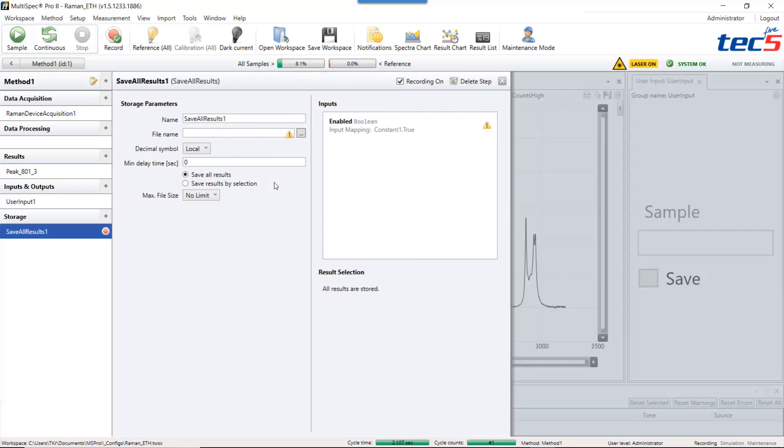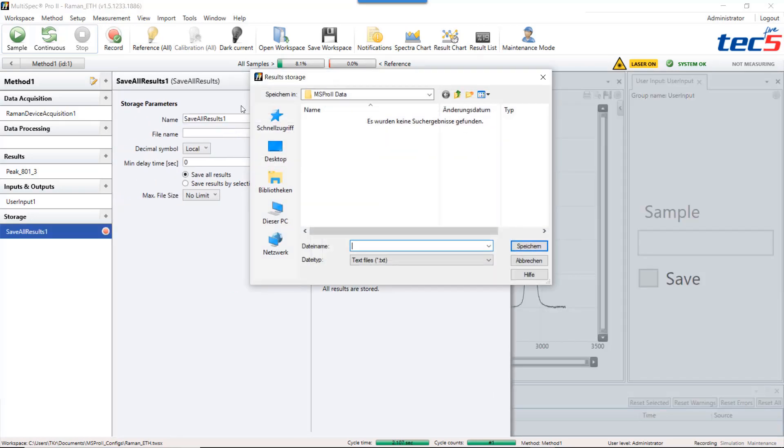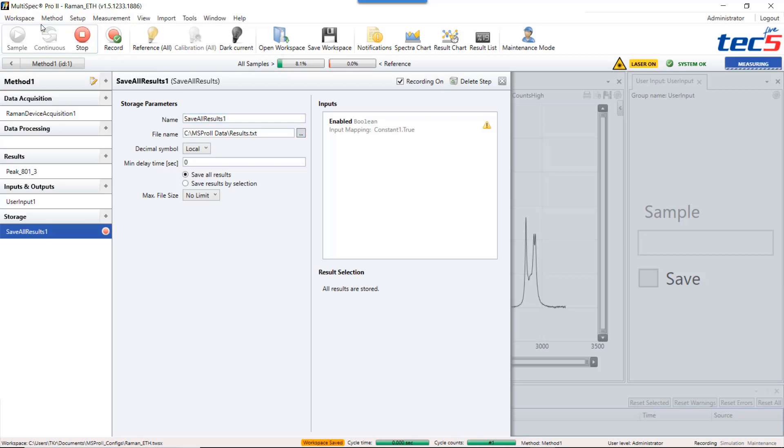You have to enter a file name which in my case is results and confirm. With every measurement cycle Multispec will store the results of the current measurement cycle in this results document.